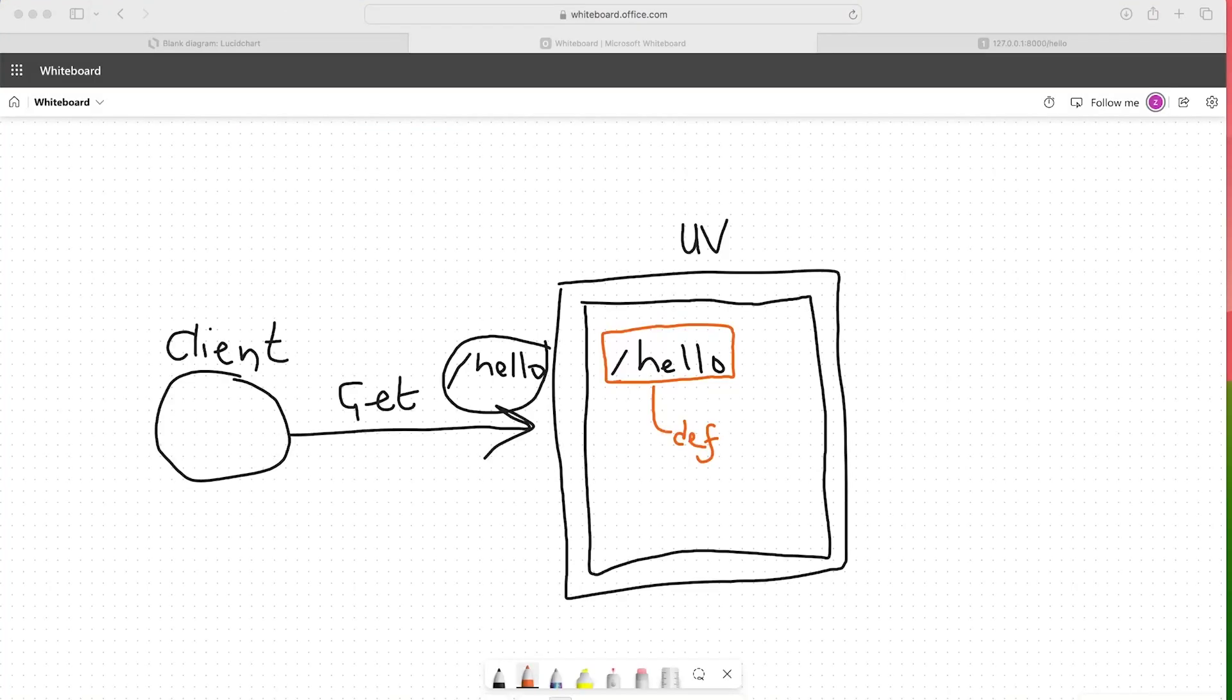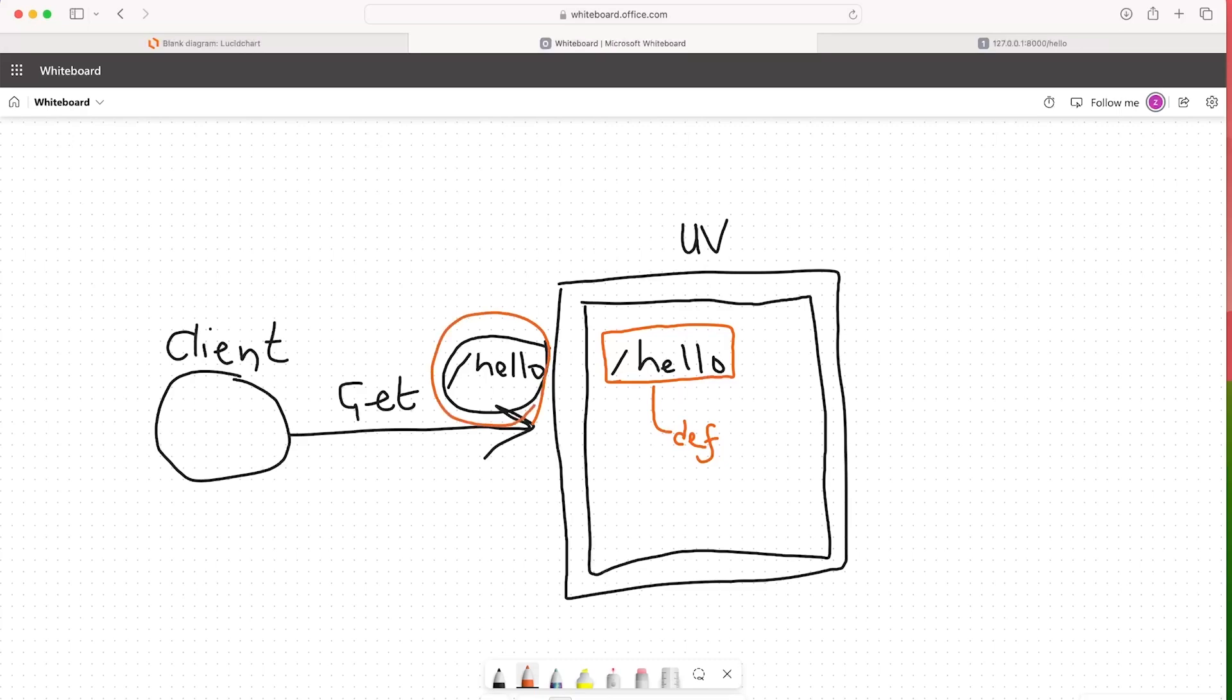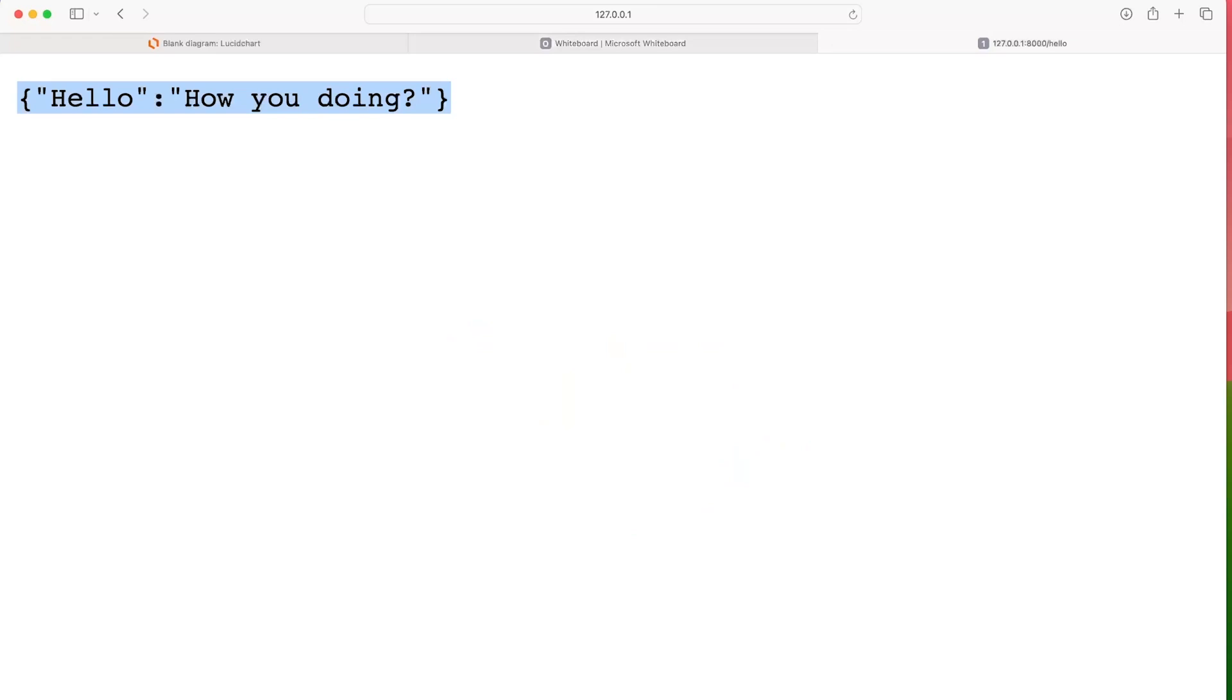We have now seen a demonstration of the general workflow utilizing FastAPI from the client. In this case, the browser, we send a request, HTTP request over to, in our case, /hello. We saw that in action. That of course then is captured by eventually the FastAPI application. It makes a match and then it runs the function that we created. I think the function was called hello. And that then returns the data back to the client. In this case, we returned a simple hello, how are you? JSON string.